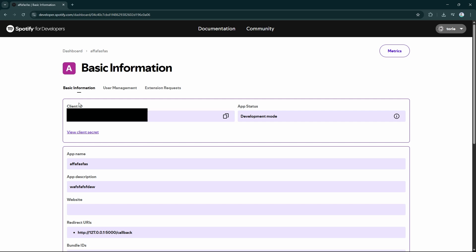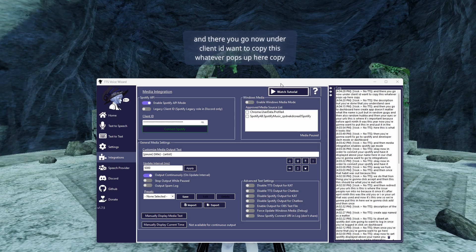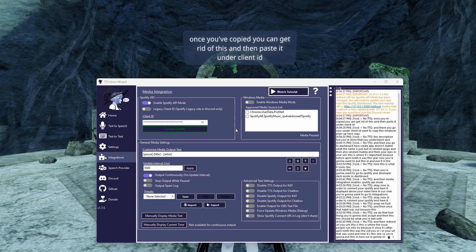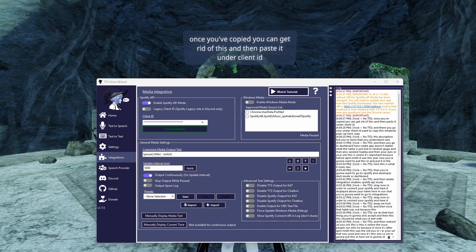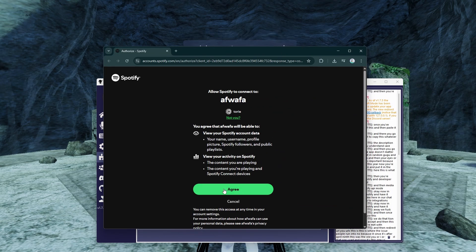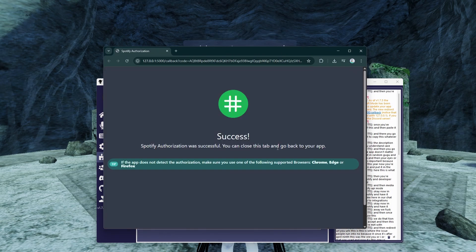Now, under client ID, you want to copy this, whatever pops up here. Once you've copied that, get rid of this and then paste it under client ID. And then you're going to connect Spotify. Once you've done that, it's going to pop up a page that looks like this. Click agree. And then success, it should work.